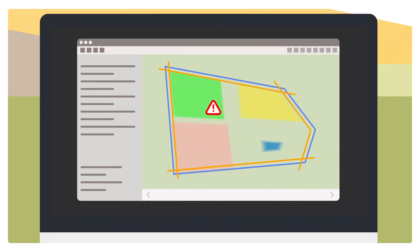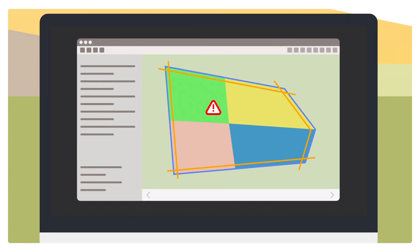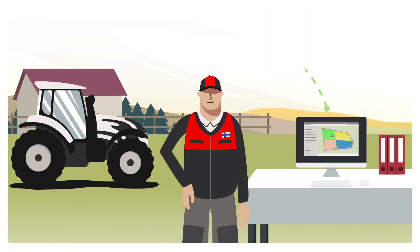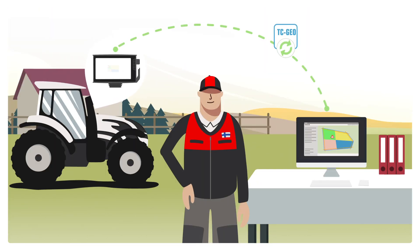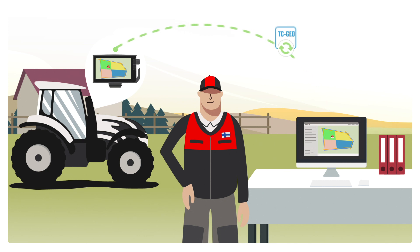In addition, TaskDoc Pro offers the possibility to work with variable rate control using TCGeo. Using an ISO XML standard, you transfer the information from the FMIS to the tractor.